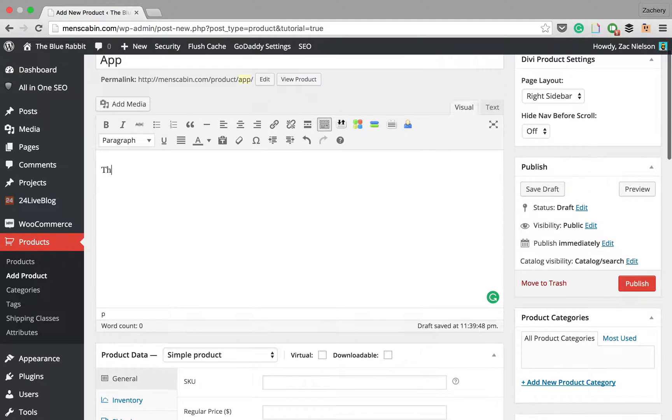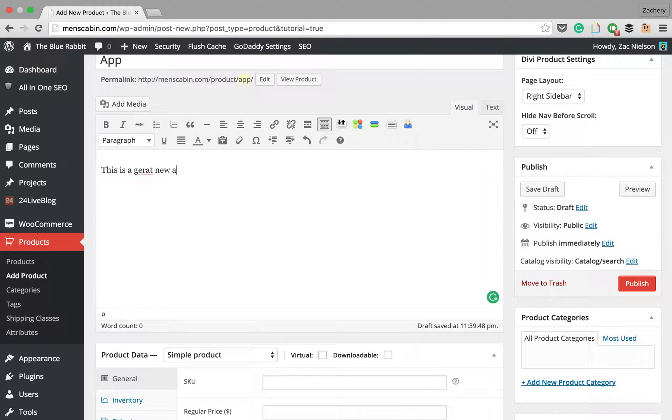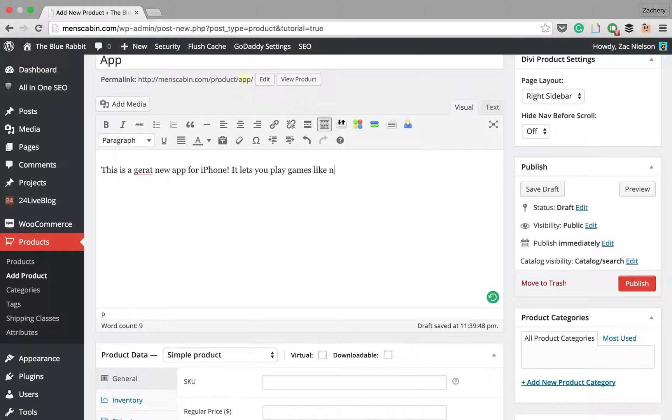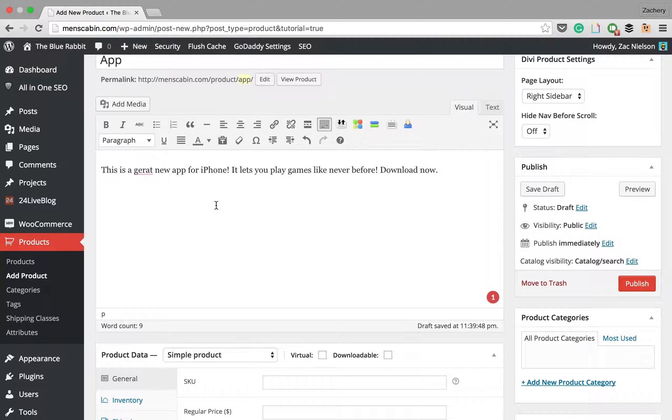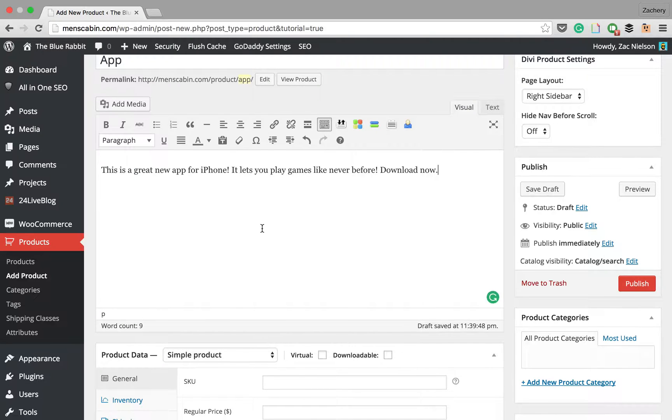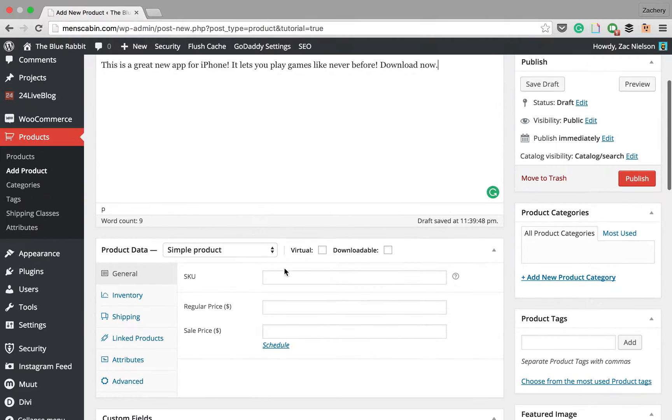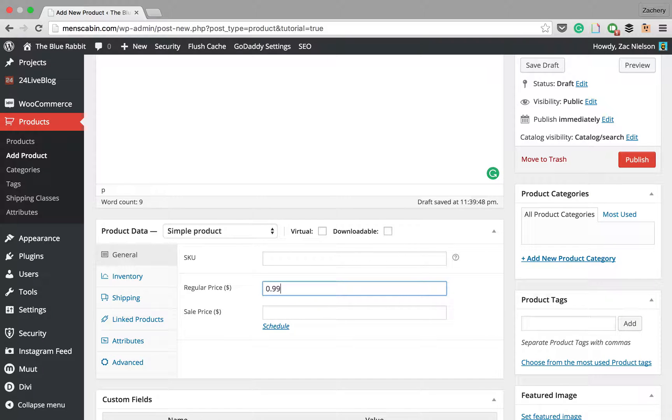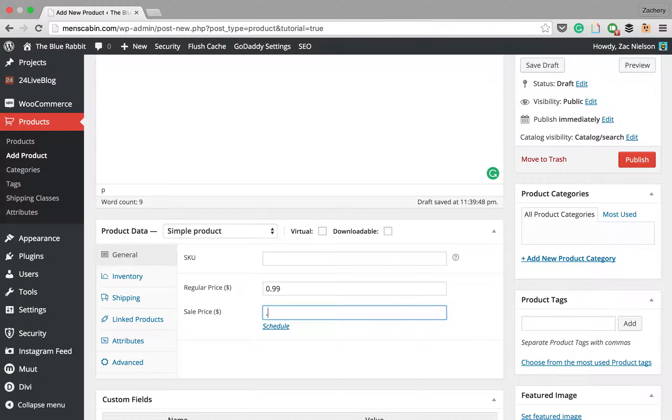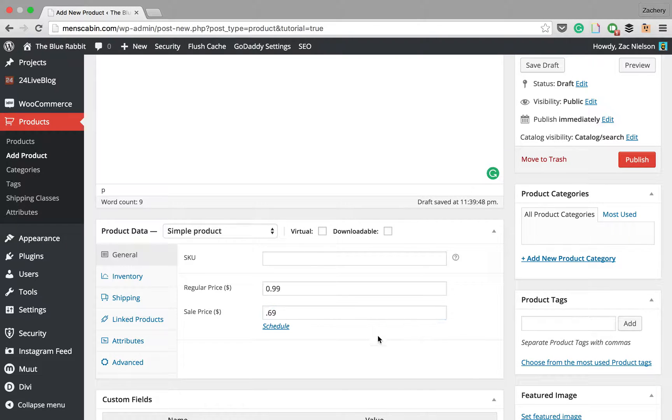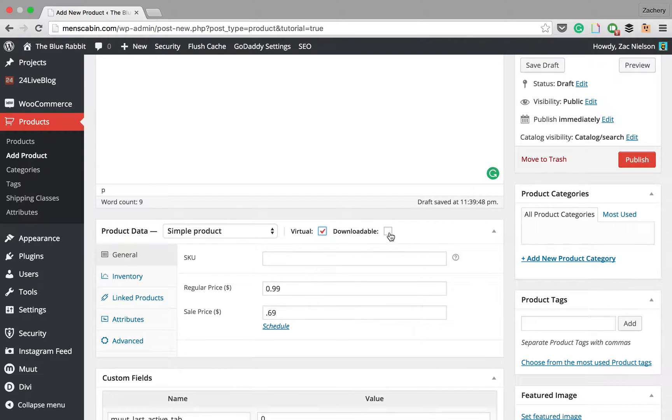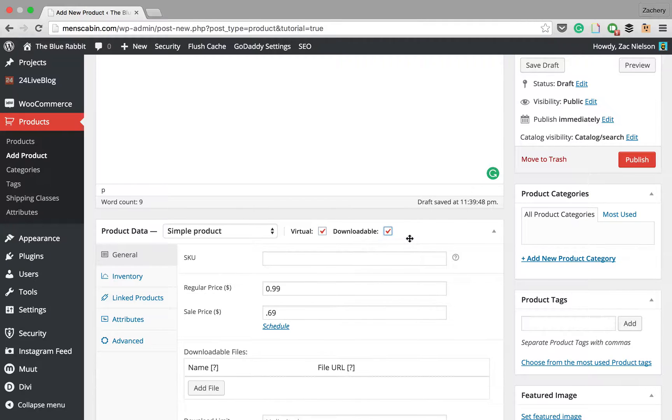This is a great new app for iPhone, something like that. Then down here at the price, we'll say 99 cents. Let's just say it was on sale, so we'll put like 69 cents. Then you can also schedule the sale for a certain time. We're just going to put it now.